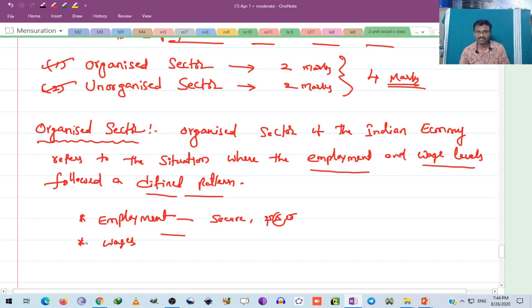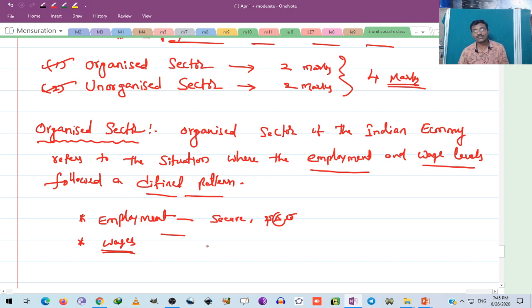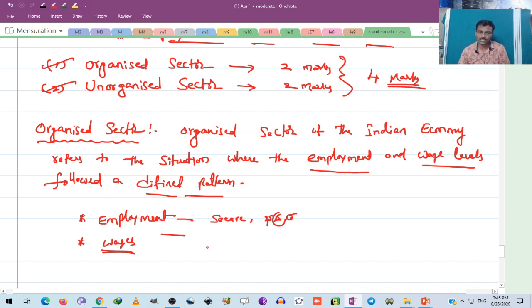In the organized sector, the wage level follows a defined pattern. In the unorganized sector, wages are not followed in a defined pattern. For example, in construction activities, wages are not followed in a defined pattern.